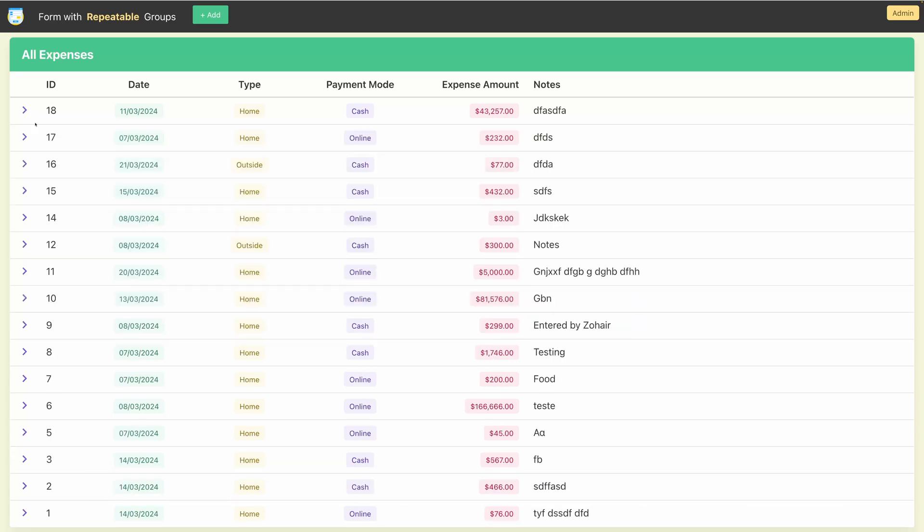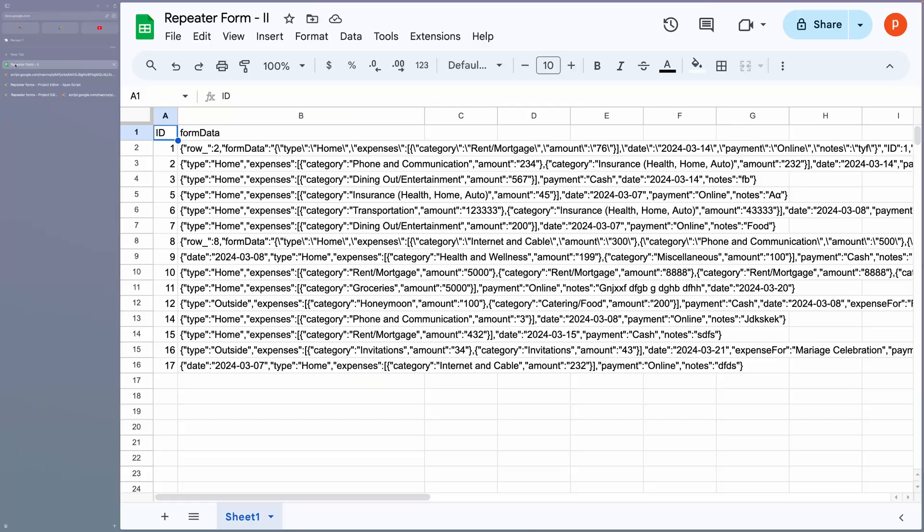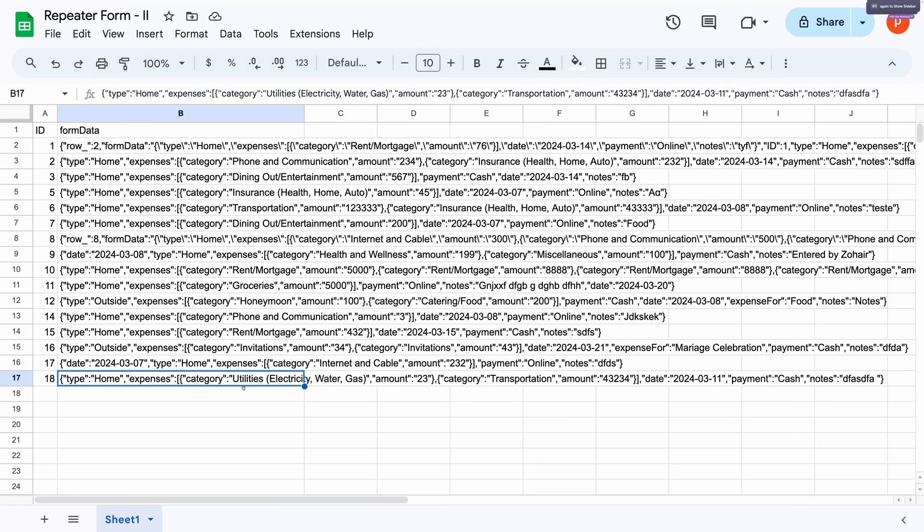Let me also show the connected spreadsheet. This is where the data is recorded. Back to the application.